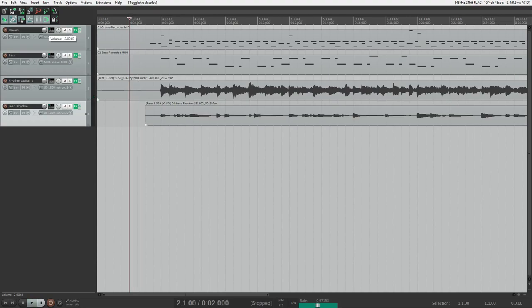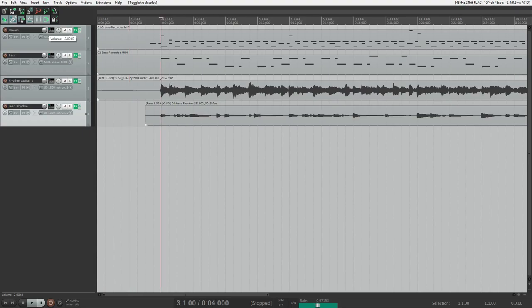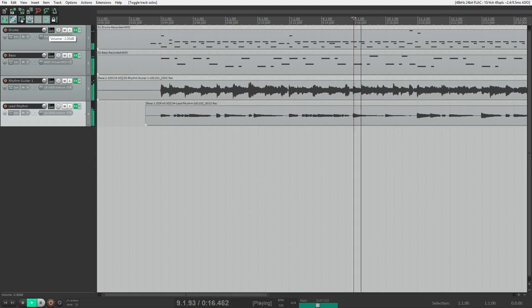As you heard in the lead part, there are some notes that are flat or sharp depending on how you want to look at it. All right, so we're going to go to the lead track. And I know that it's actually on bar nine, so I'm going to actually play right there.